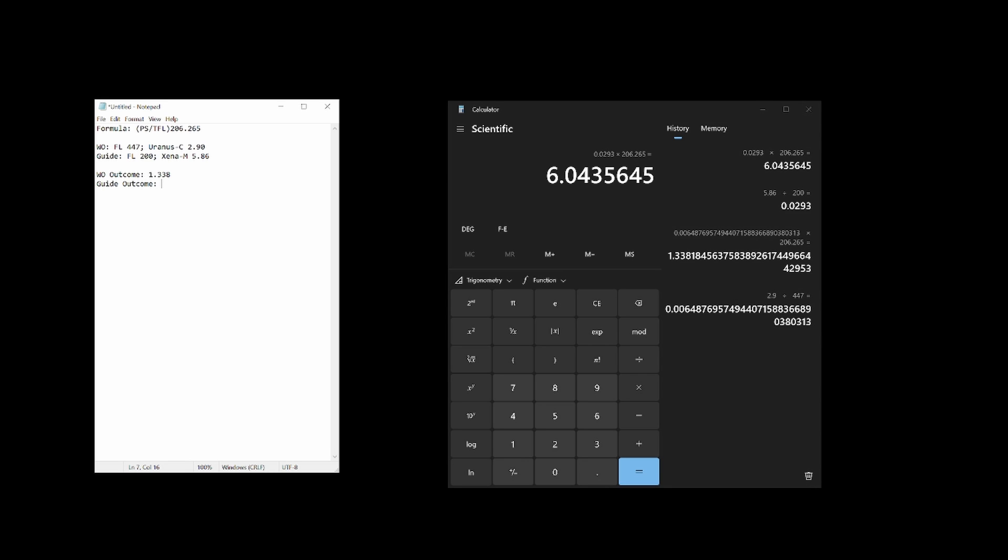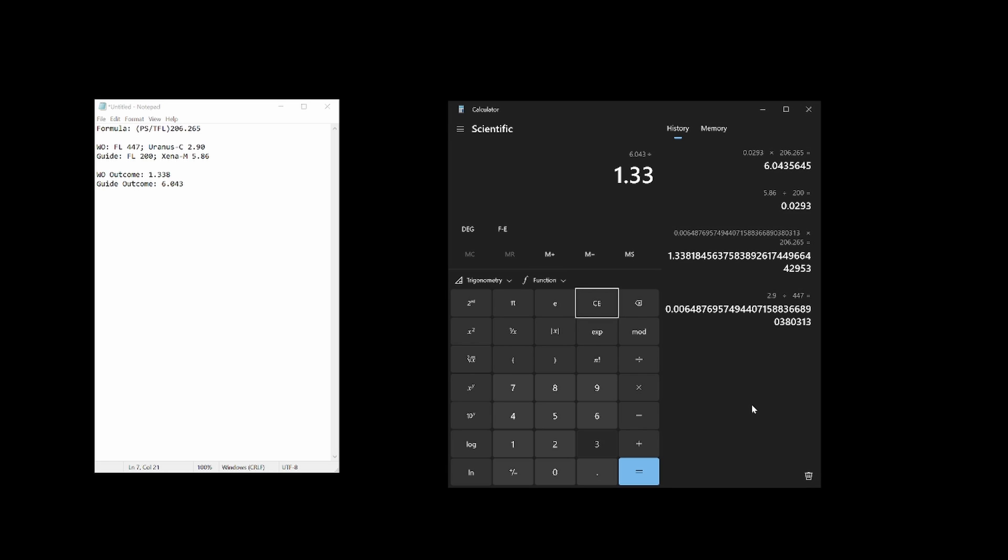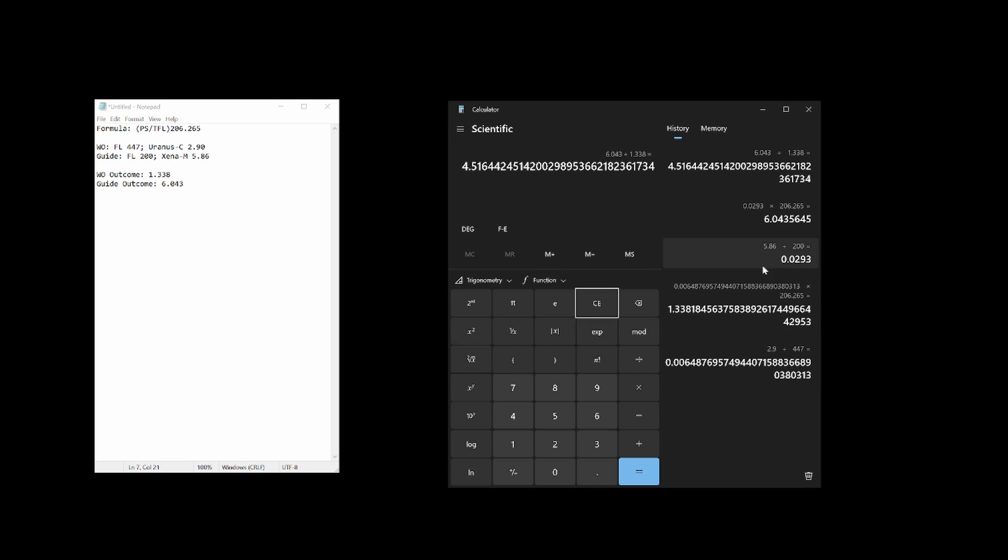We'll then use the Williams Optics Uranus-C outcome and the guide scope Xena M outcome to determine the ratio that indicates how much a pixel of dithering according to the guide camera will affect how much dithering is perceived by the imaging camera. We'll just divide the guide scope outcome by the Williams Optics telescope outcome and we get a ratio of 4.516. This means that every pixel of dithering according to the guide camera will affect just over 4.5 pixels of dithering according to the imaging camera. So in the dither pixel box in Nina, an entry of 2 pixels would cause 9 pixels of dithering on the imaging camera and an entry of 3 pixels would cause 13.5 pixels of dithering on the imaging camera.